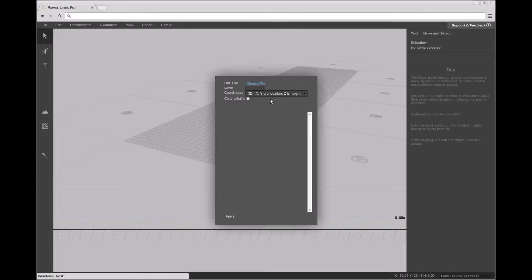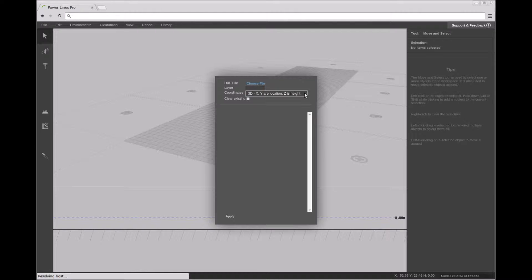Powerlines Pro can import two forms of terrain elevation data. First, you can import a one-dimensional slice of the terrain.